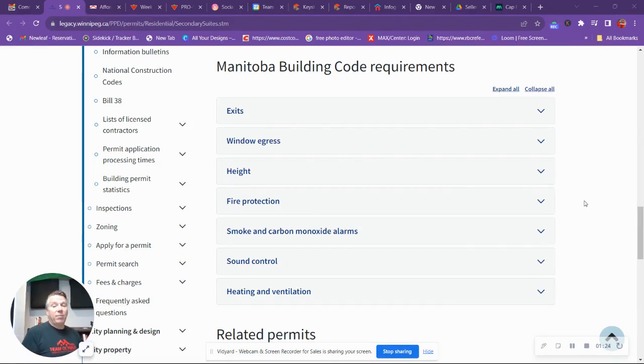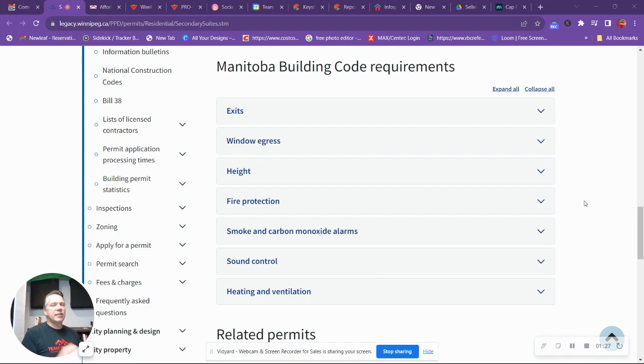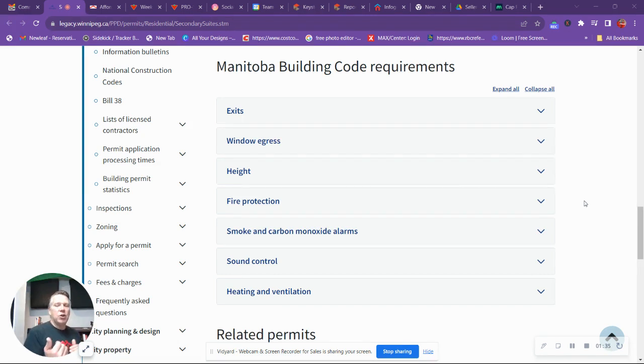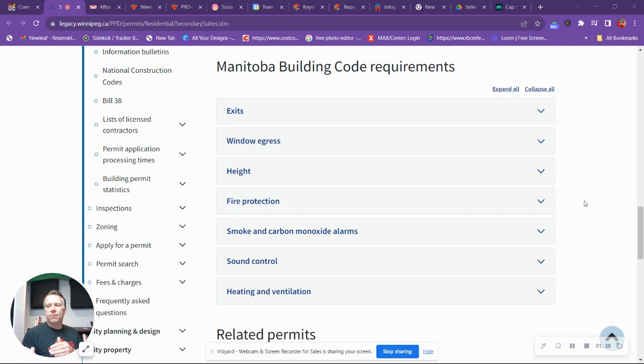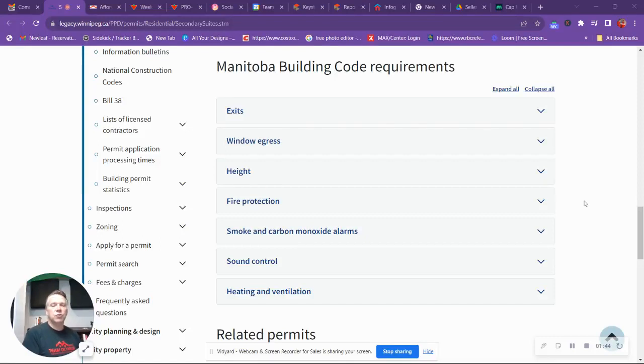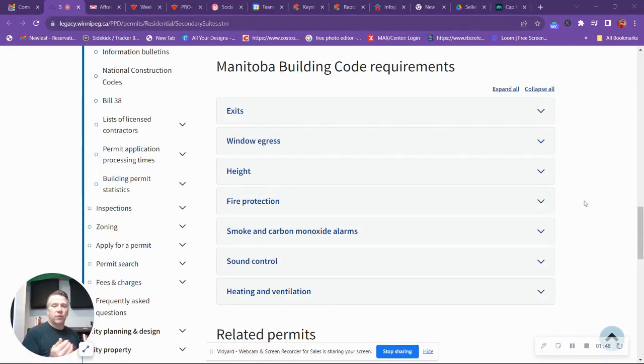You need separate heating for that suite. So what a lot of people will do in a basement suite is they will put thermostatic controlled baseboard heat. And that way you don't need a separate furnace. You don't need a separate air conditioner. You could run split units or heat pumps as what they're also referred to. So those are all good ideas for the secondary suites.